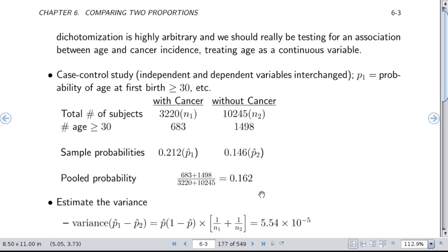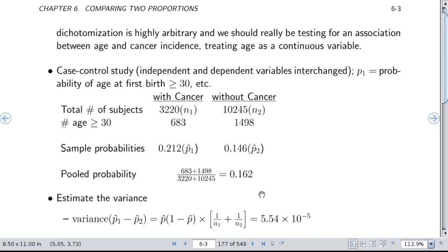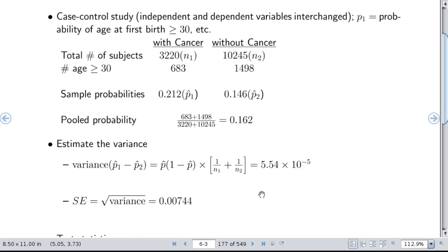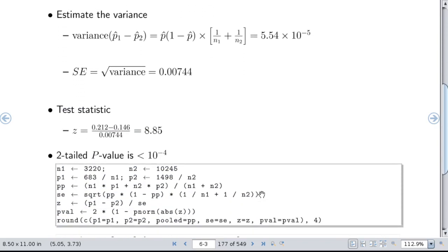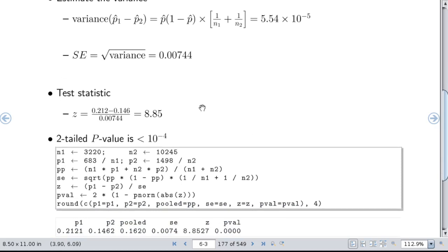We estimate the variance using the formula above, giving 5.5 times 10 to the minus fifth, and the standard error is 0.007 — a measure of precision for estimating the difference in two proportions. Our test statistic, the difference in proportions divided by the standard error, is 8.85, a very high Z statistic, giving a two-tailed p-value less than 10 to the minus fourth. This is the R code for that calculation done manually without using a special chi-square test function.